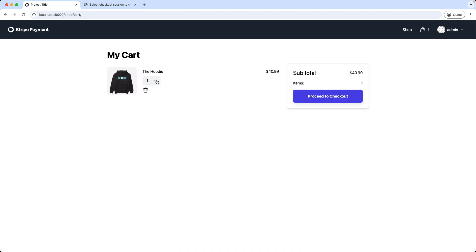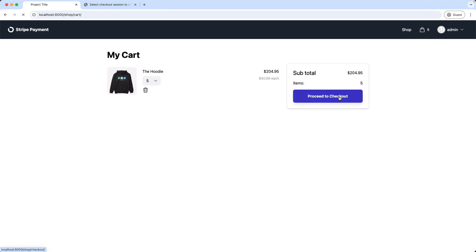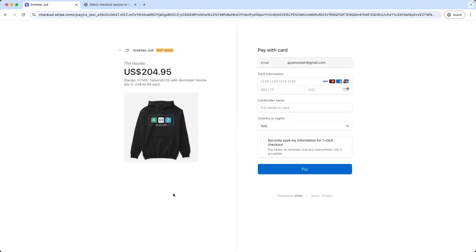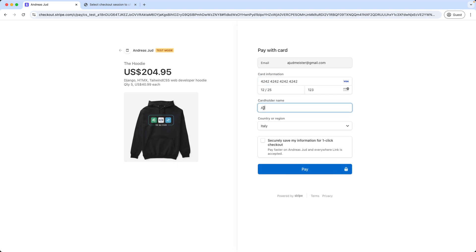Here I change for example the quantity to 5, then proceed to checkout. My shipping information is already filled in. Great, and click confirm. And we updated the shopping cart, now with a quantity of 5. Alright, let's finish the checkout now. And pay.